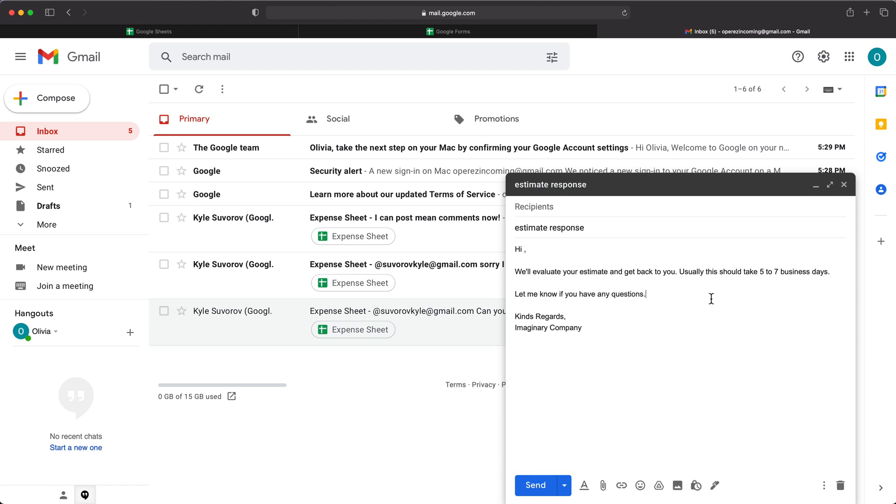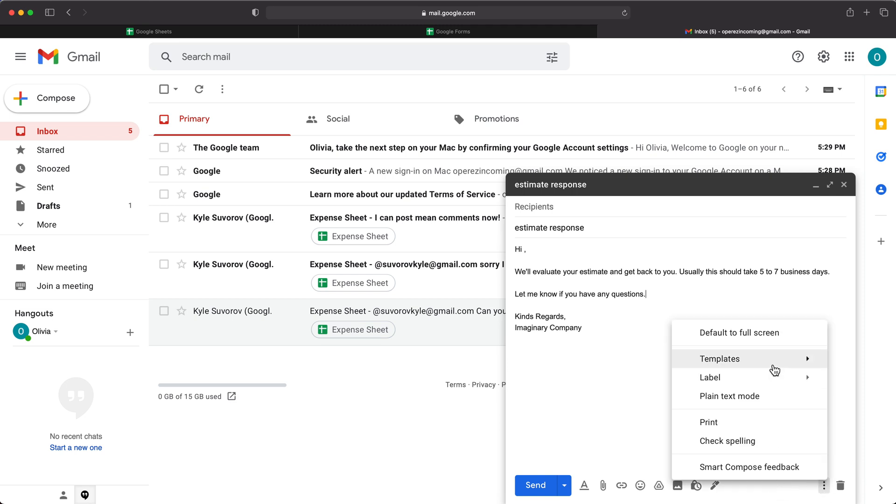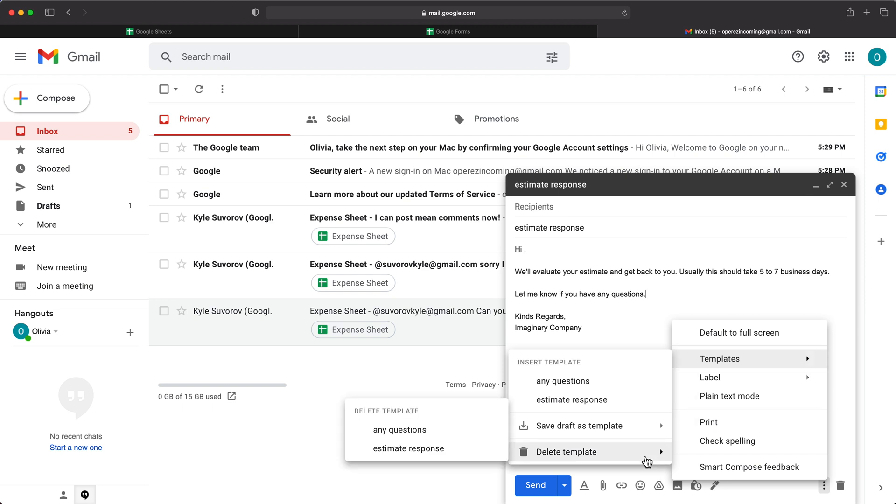So basically, if you have some common things that you use a lot, you can just basically make your life easier by adding them as a template. And obviously, you can delete those as you can see if you don't want to use those anymore.